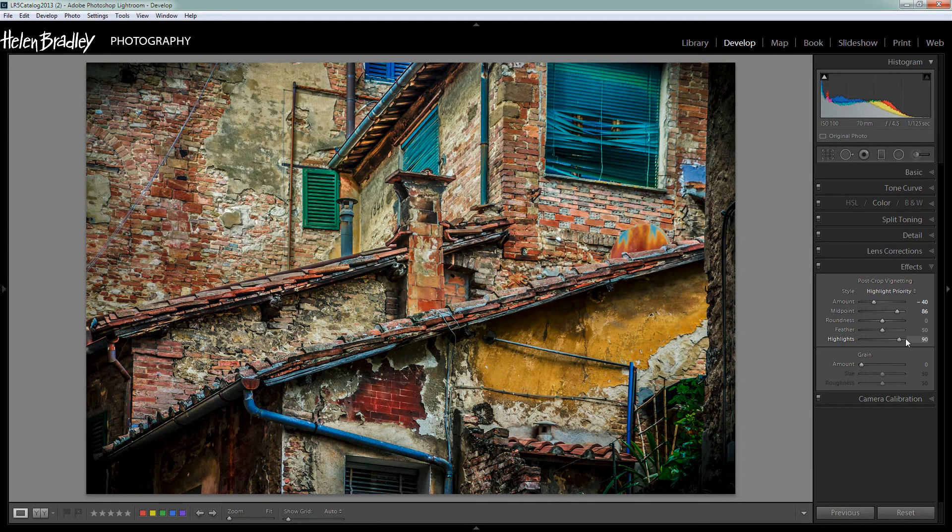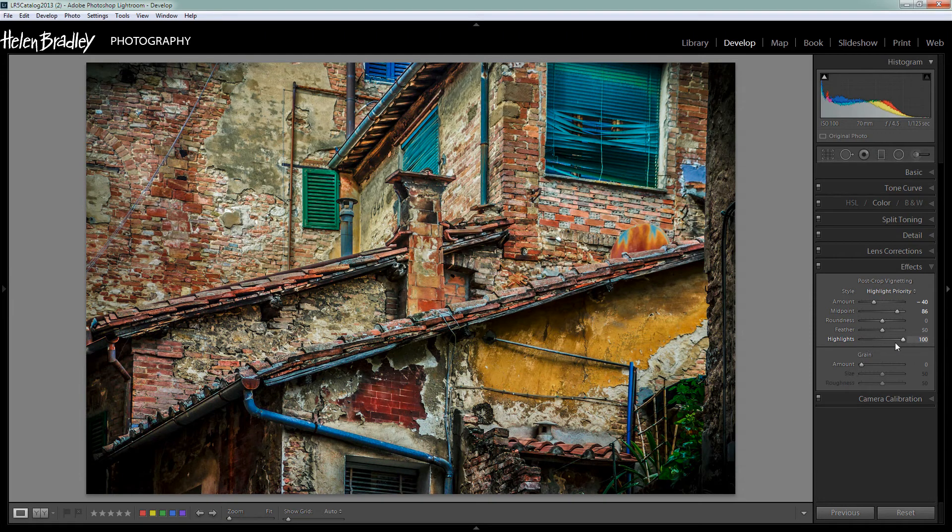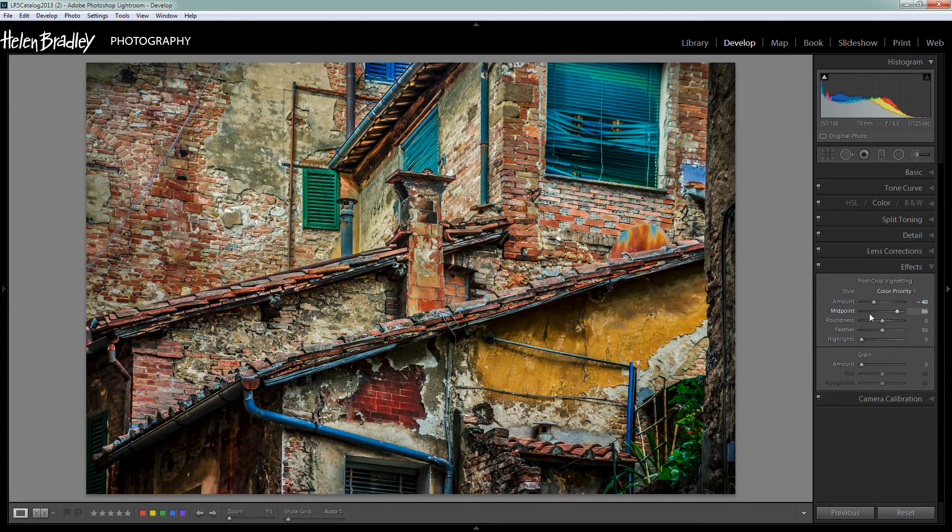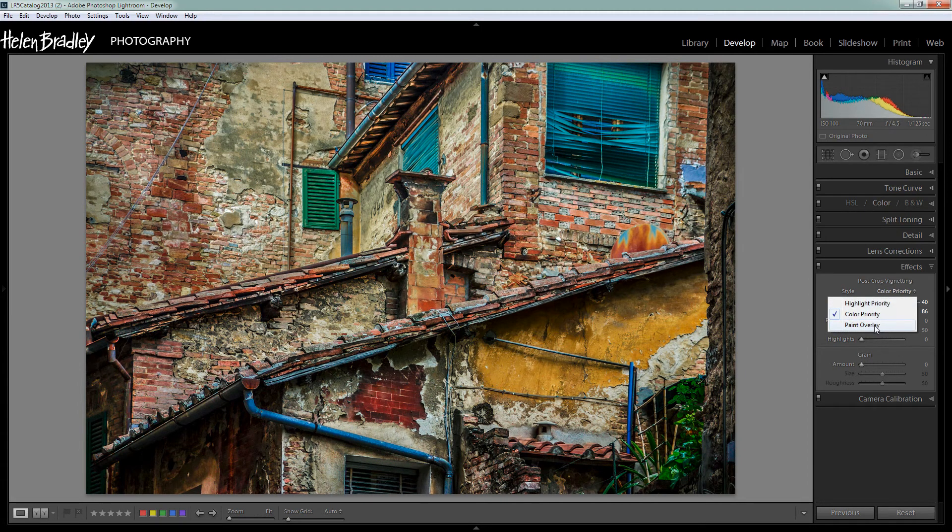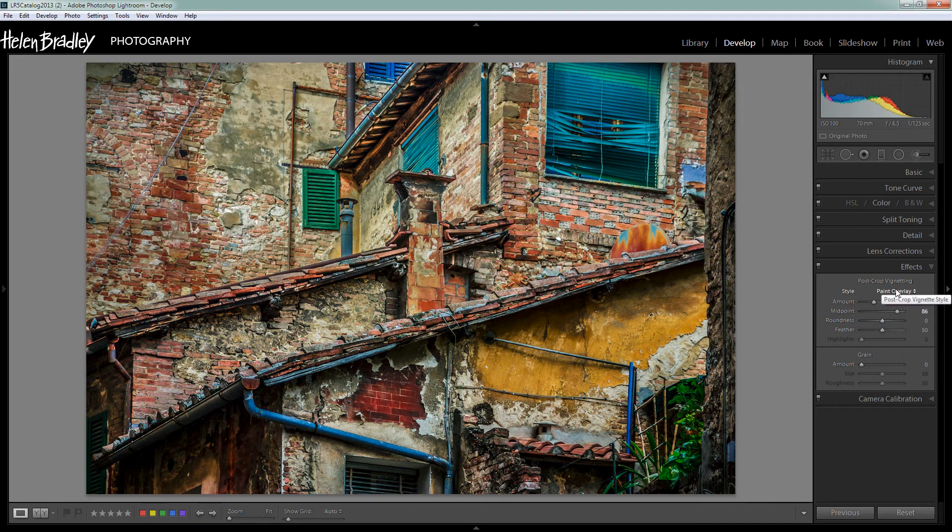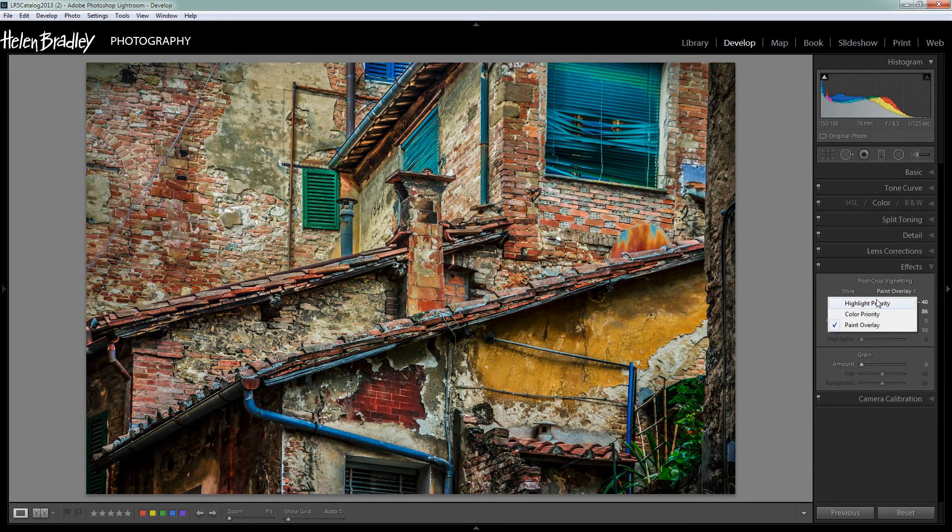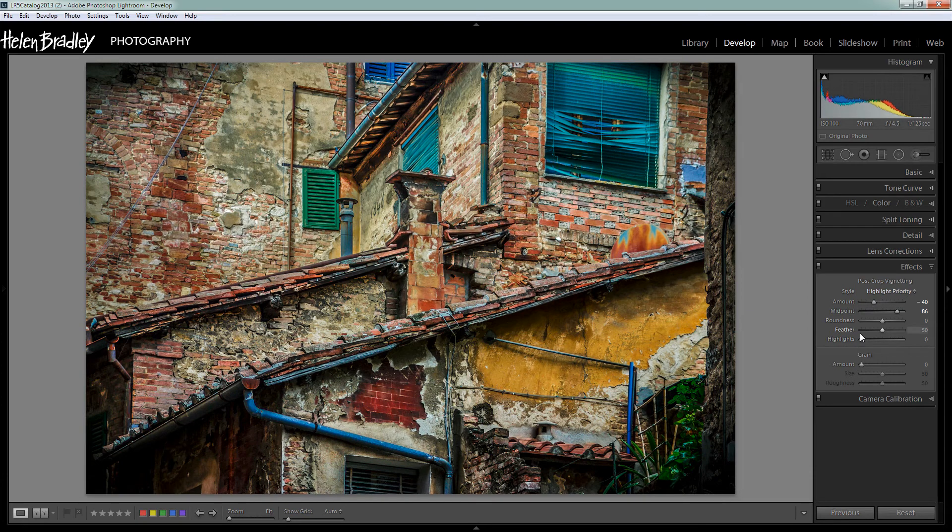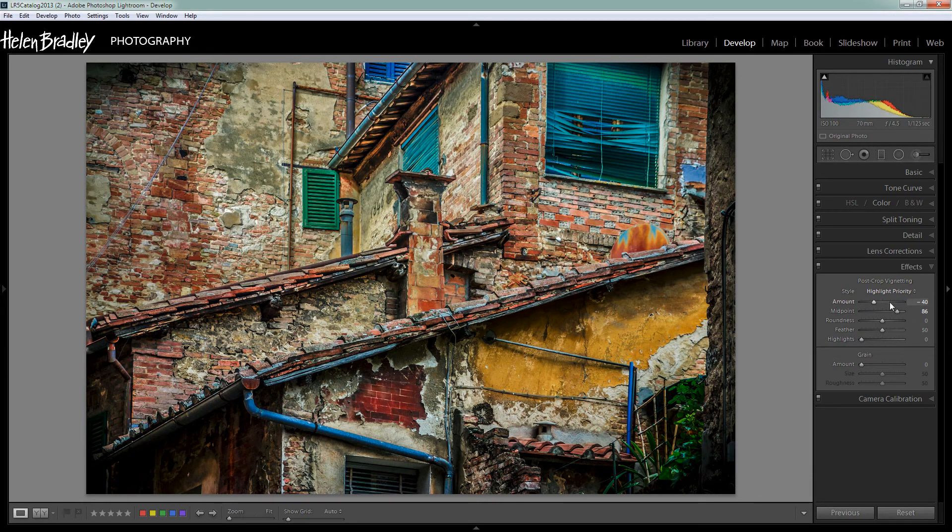Highlights, I'll just look and see if this is going to give me anything that is going to work particularly well for this image. I don't think it is. But I also will usually check to see if color priority or paint overlay are better effects. But generally I'll be using highlight priority. Generally I won't find that highlights will do much if anything. I'll really be looking at some sort of variation of amount and midpoint.